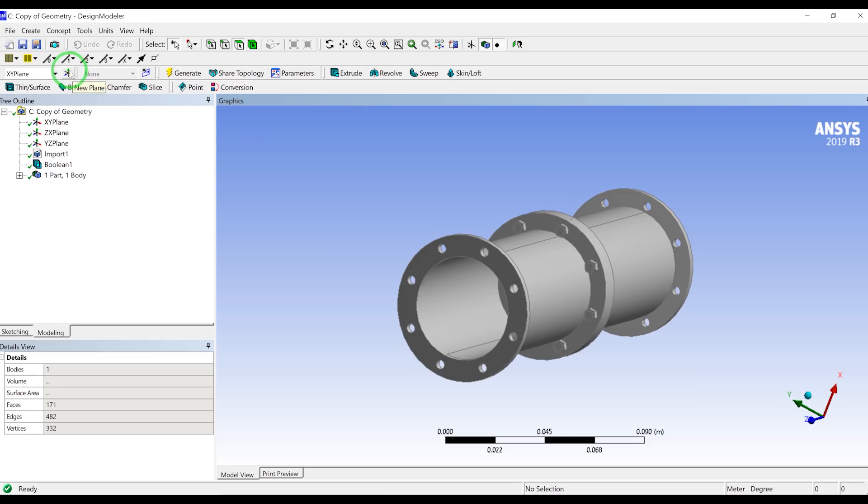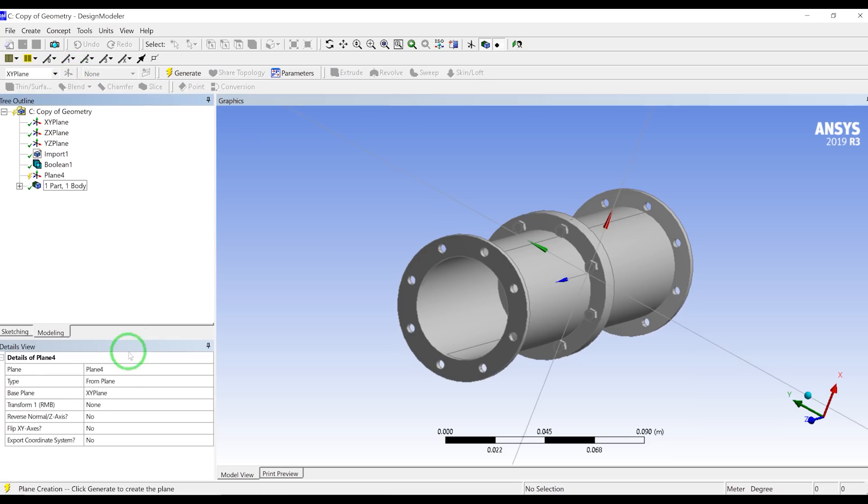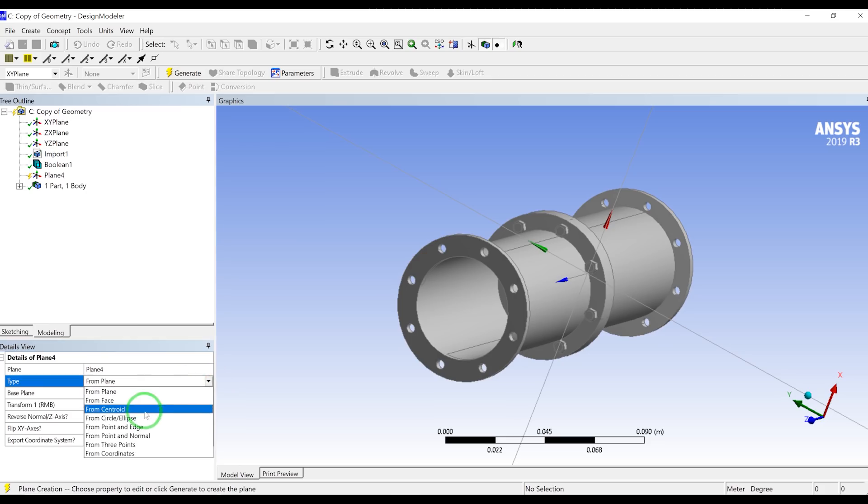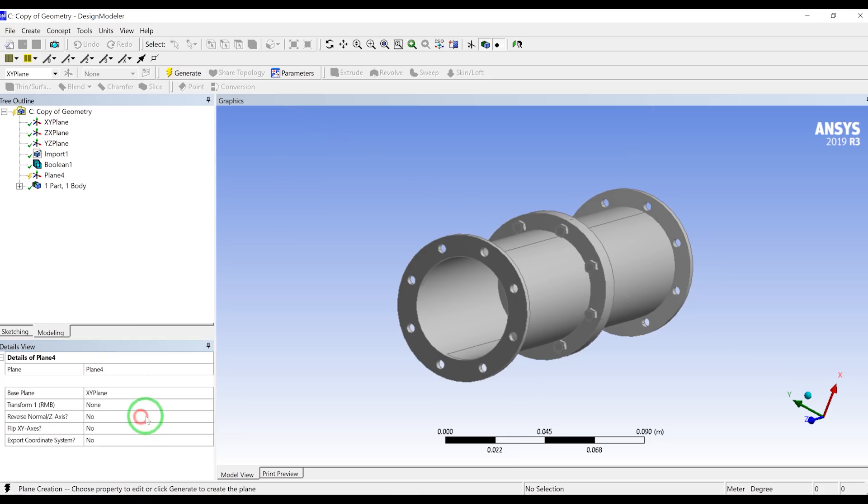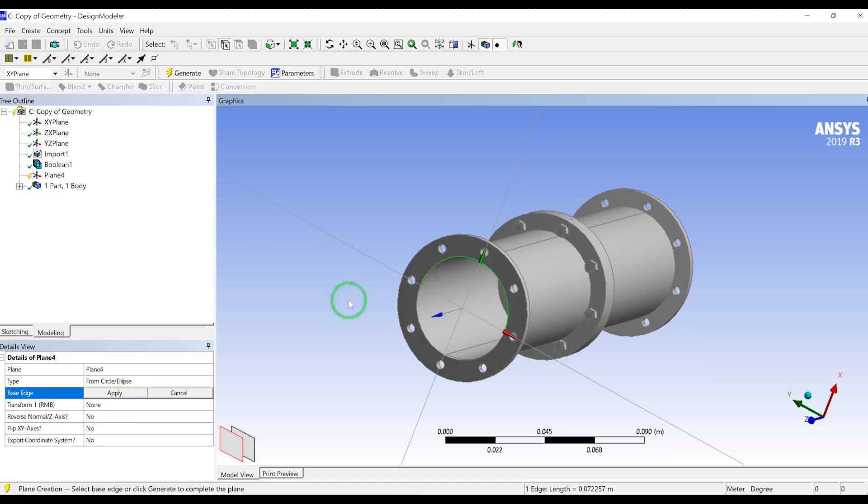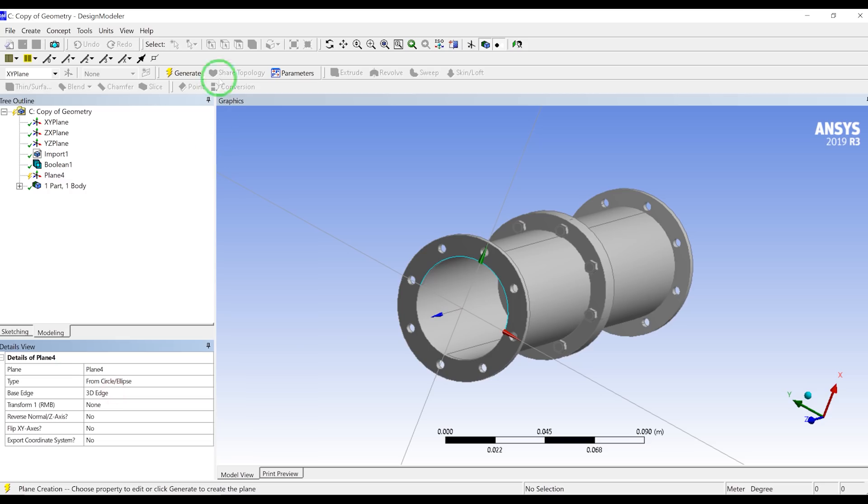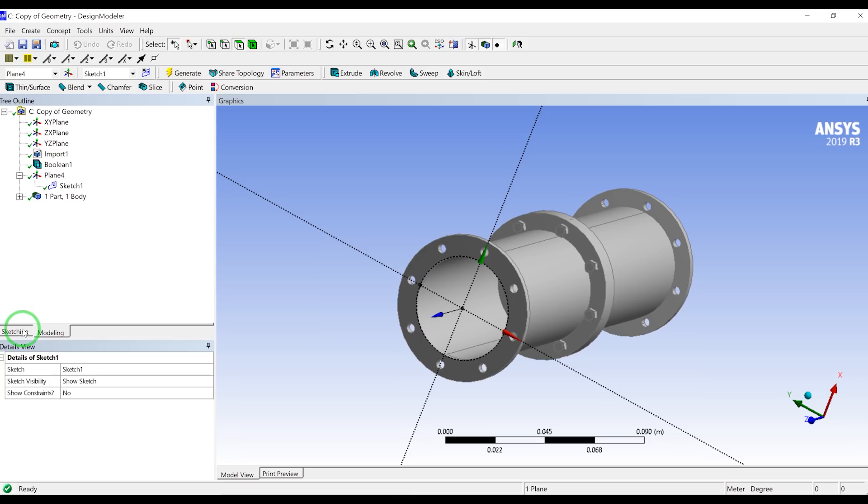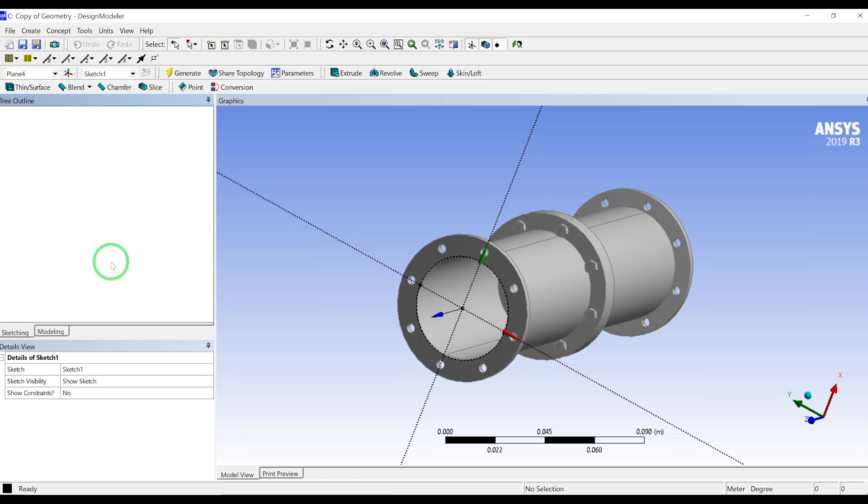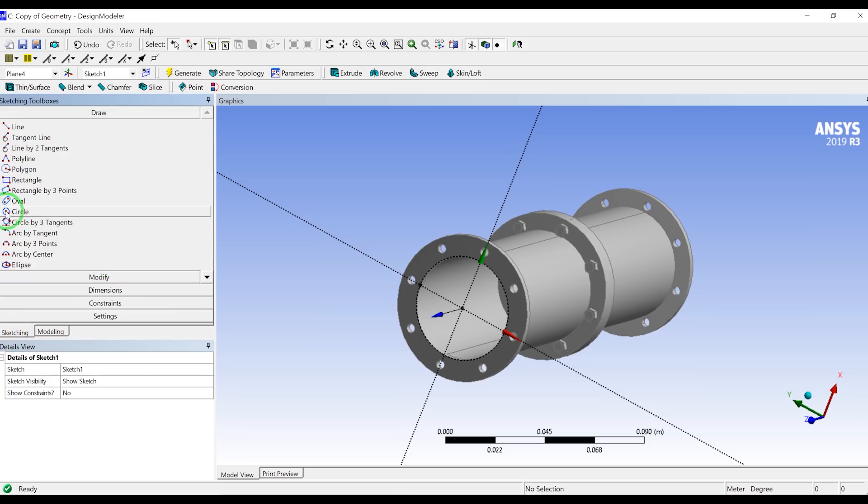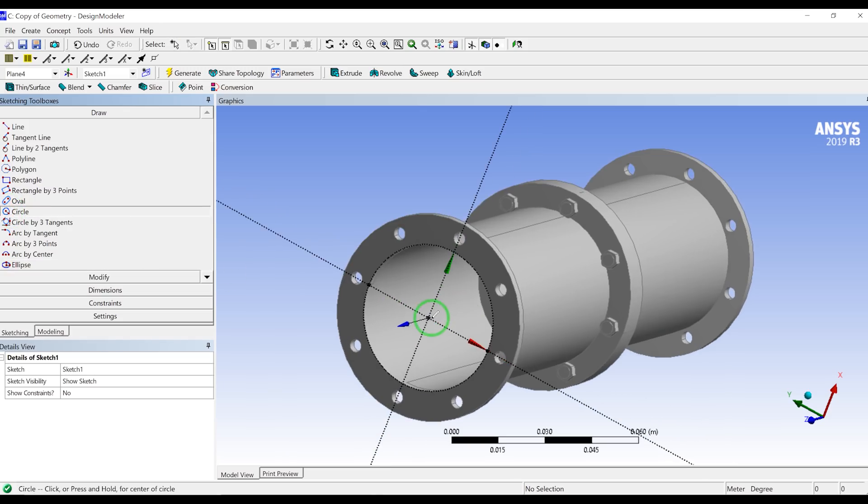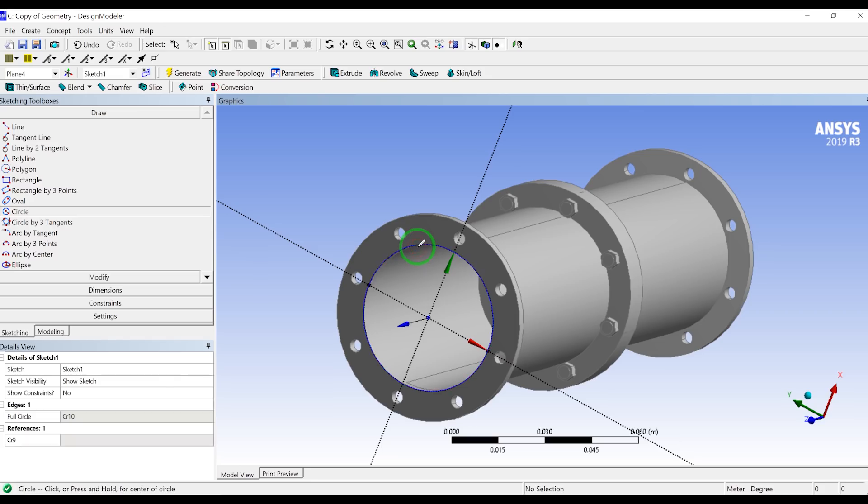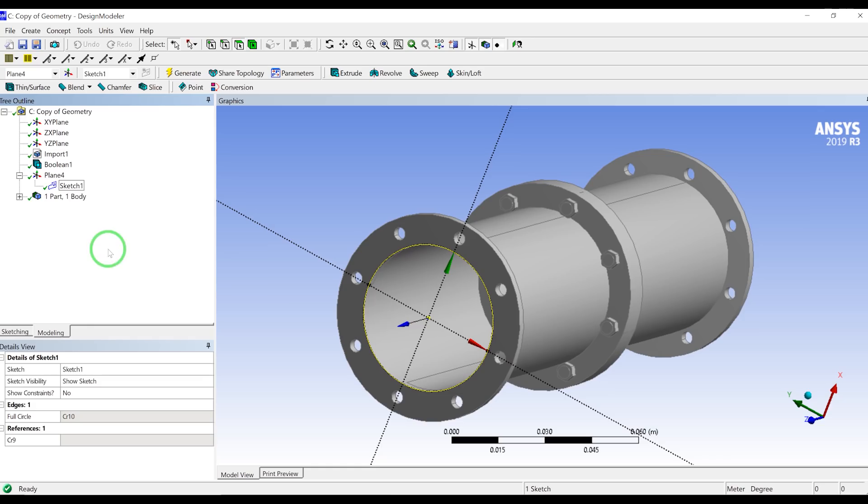Create new plane, and instead of from plane we can go from circle. So we will select this edge, so it will create a plane with the origin at the center of the circle. So let's generate. On that plane we'll define a new sketch, so I'll click on sketch, sketching mode. We will create a circle here from the origin to the edge of this circle.